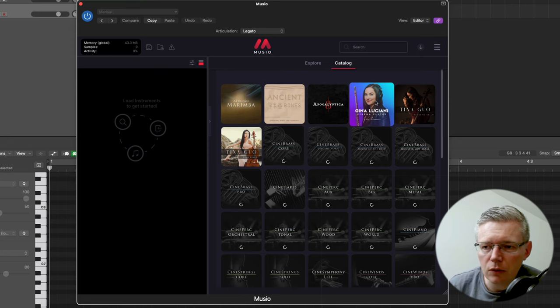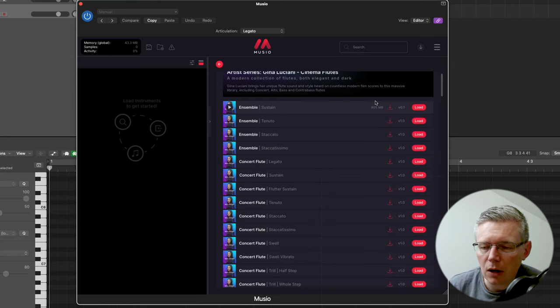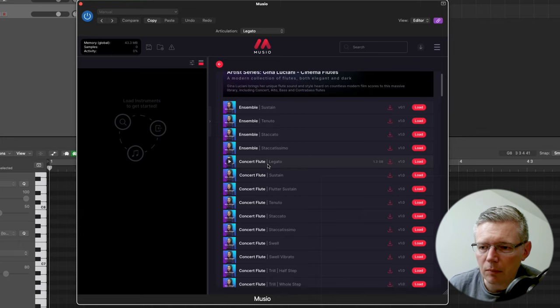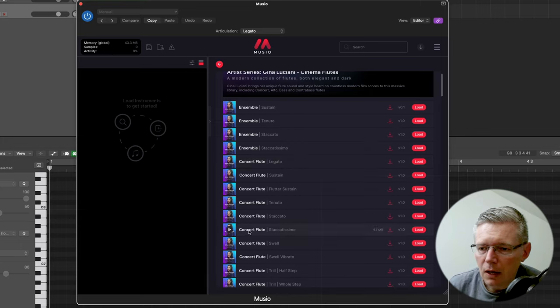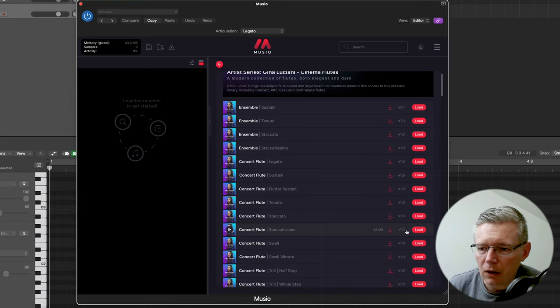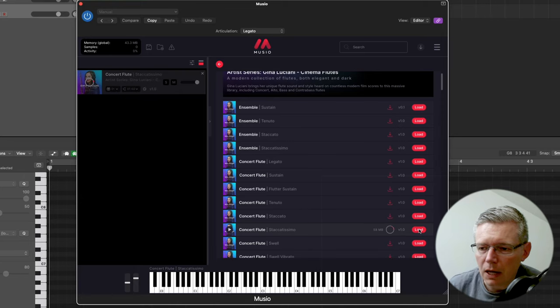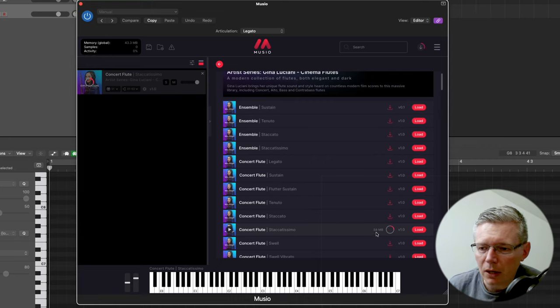If we go into the Gina Luciani here you'll see each of the different patches are here, and because I haven't previously downloaded them you'll see that they have this little download icon next to them. So I can either click that to download it or if I click load it will actually download it in the background. Now I deliberately picked a fairly small patch here, this is 58 megabytes so it's going to come down pretty quickly.